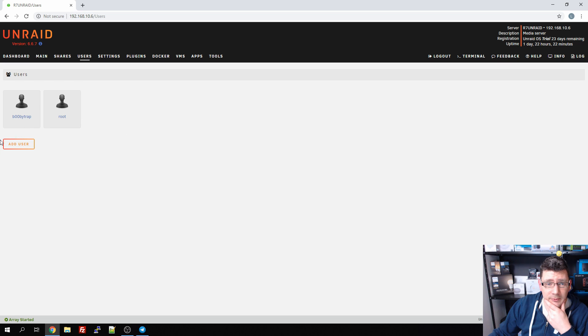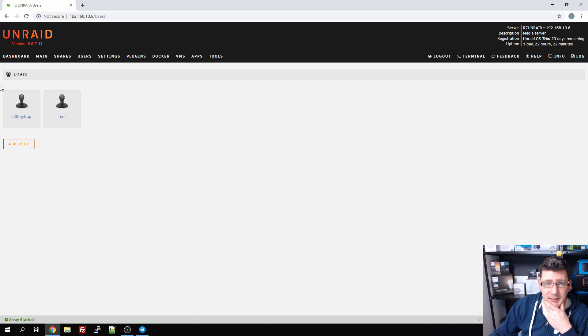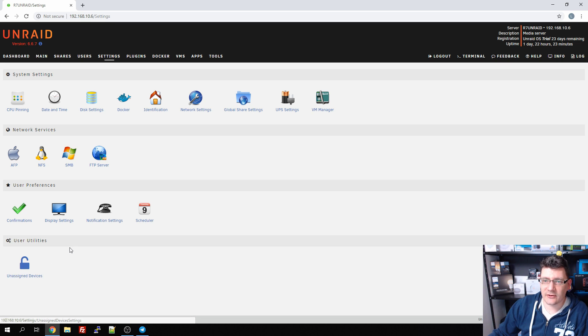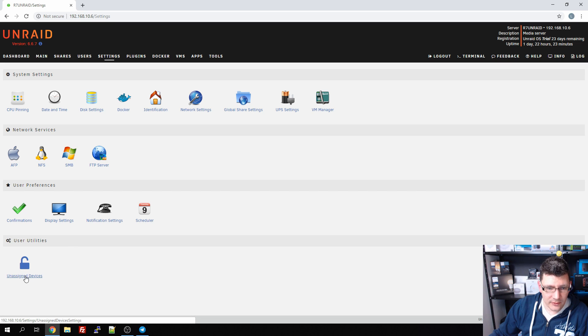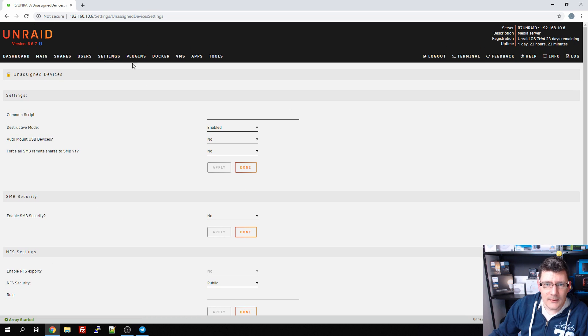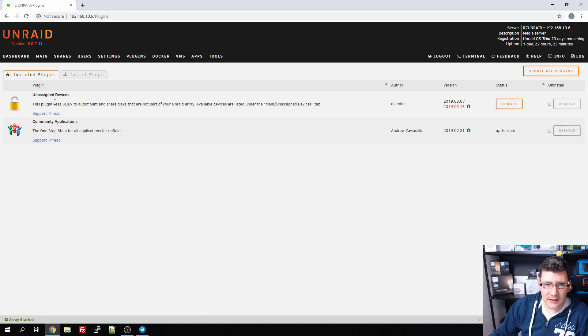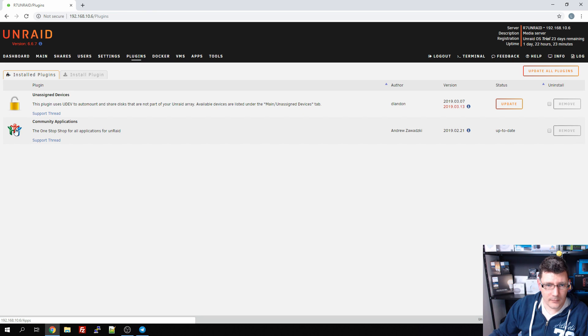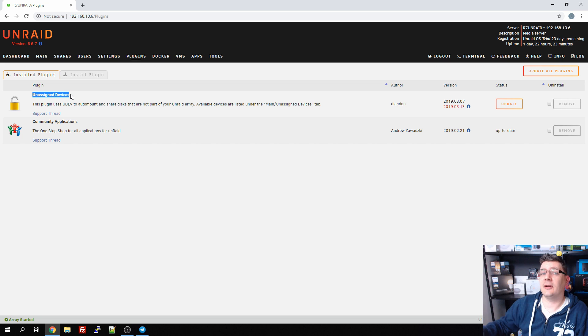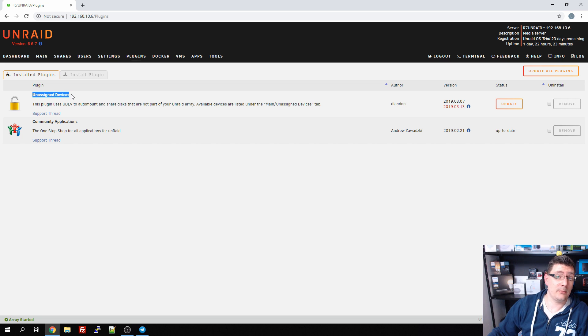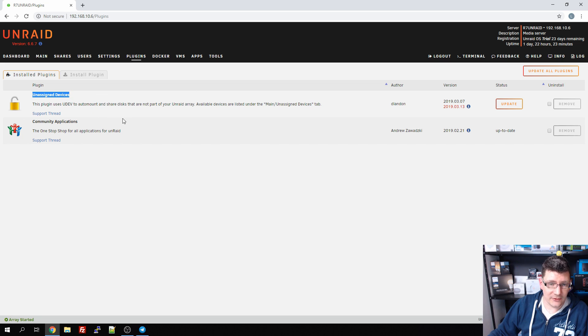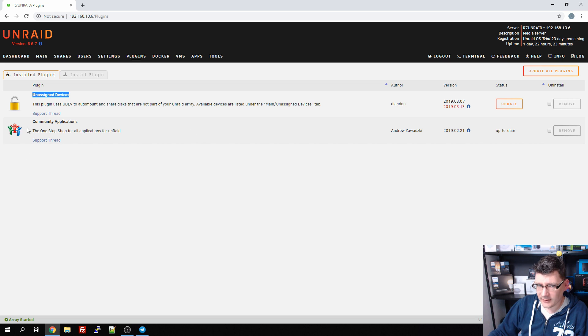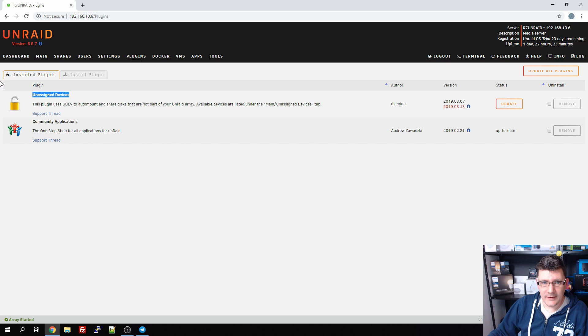We go to users - still only two users. I have the root user and the BoobyTrap. Settings, nothing changed here except the fact we have unassigned devices now shown here with a couple of options. Plugins - these are the plugins we installed. In the part one video we installed the Community Applications, and we installed Unassigned Devices after the video because I wanted to play with this. Really nice plugin.